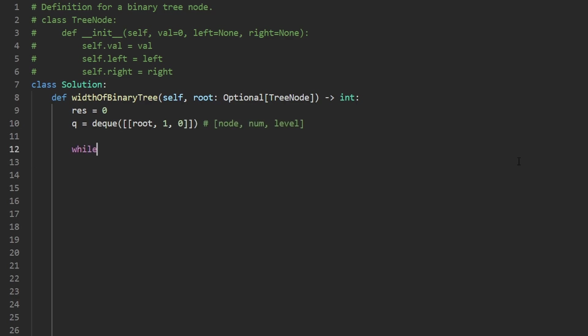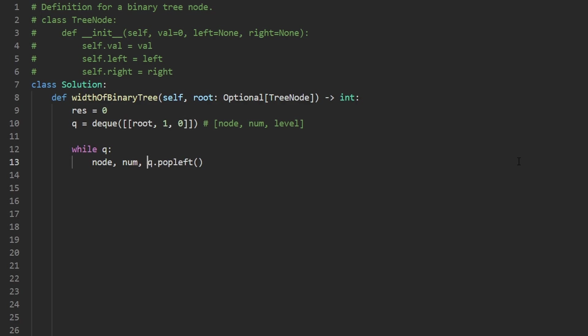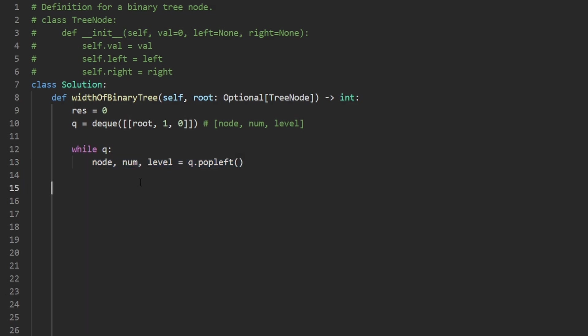Now, while the queue is non empty, we are going to want to pop from the queue. So we're going to say queue.popleft, we get three values, the node, the number of the node and the level of the node. Now, how do we update the result if we wanted to? Well, we would want to set the result equal to the max because we are trying to find the maximum width. We would take the max of itself and we would calculate the new width. How do we do that though? Remember, I was talking about taking the number of the current node and subtracting it from the first node in the same level.